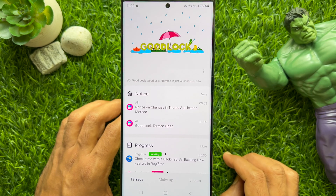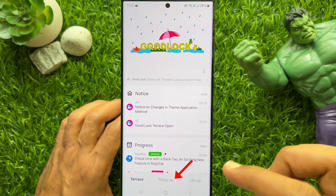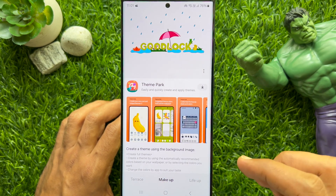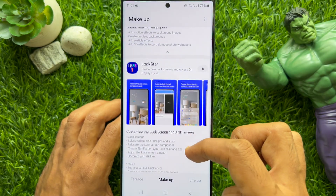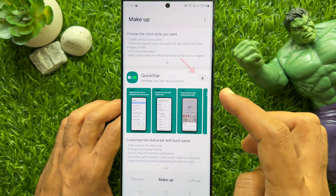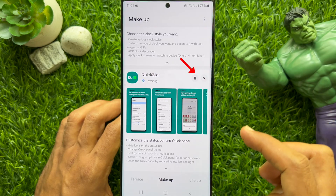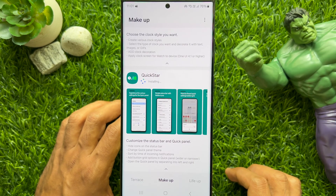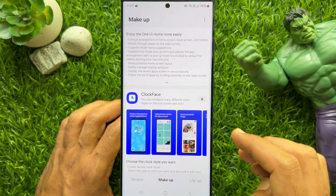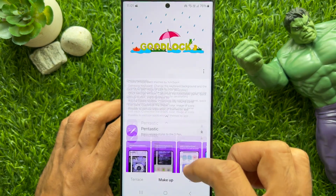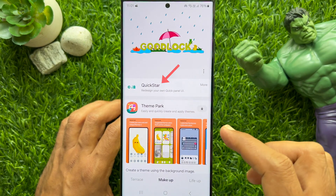Open GoodLock app and then tap Markup. Scroll down and find QuickStar. Download and install QuickStar. Once QuickStar is downloaded, scroll up and tap QuickStar.